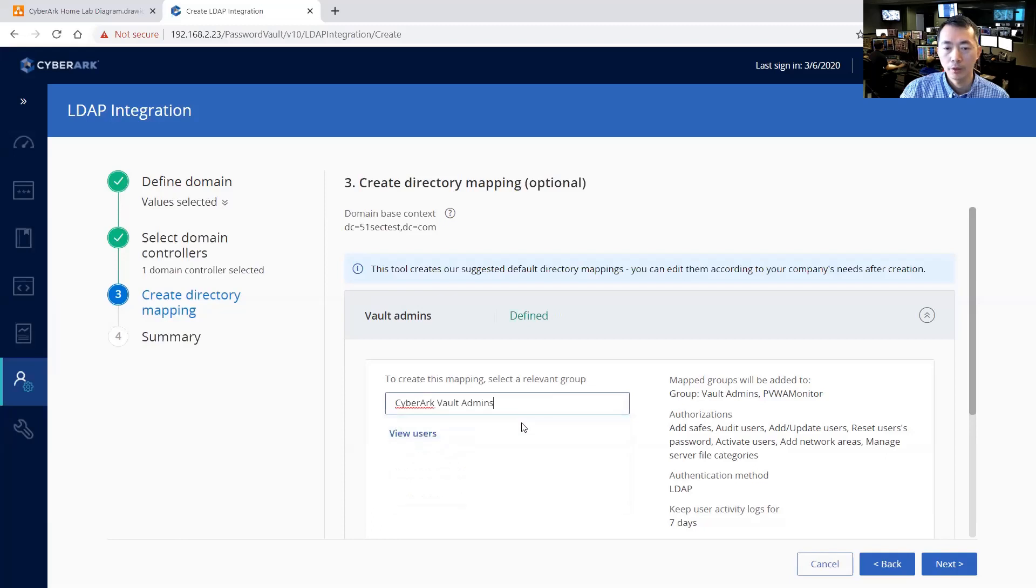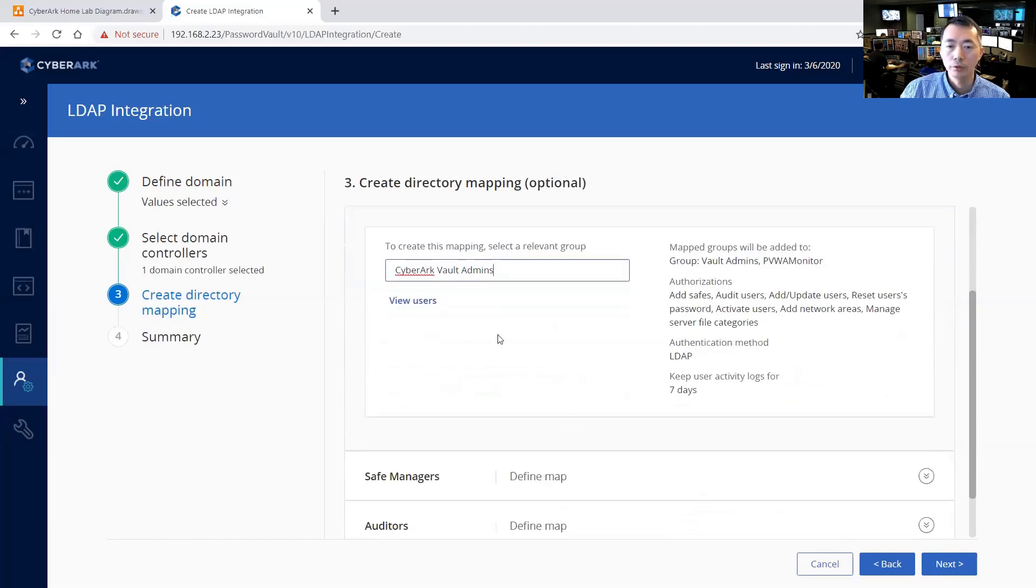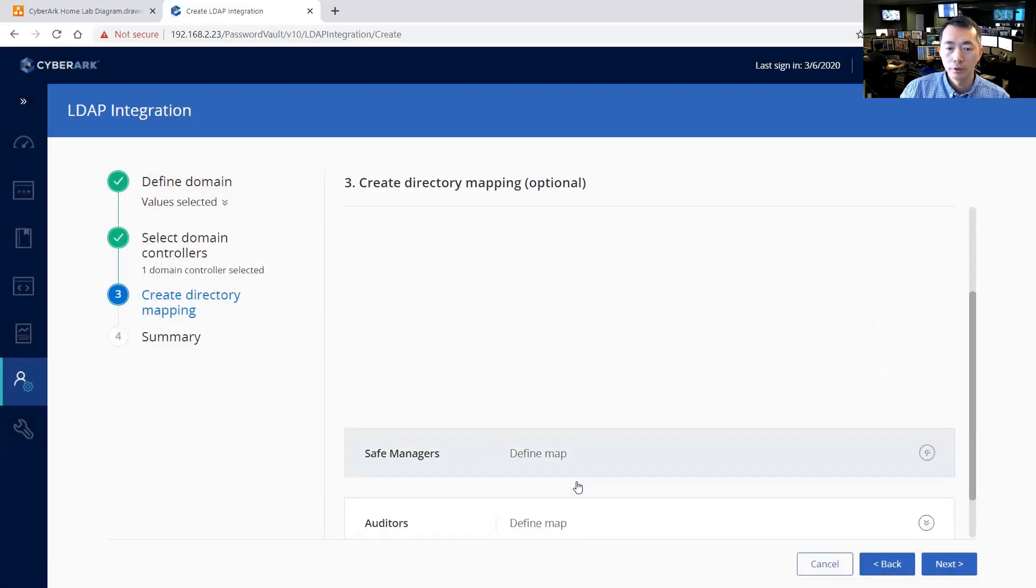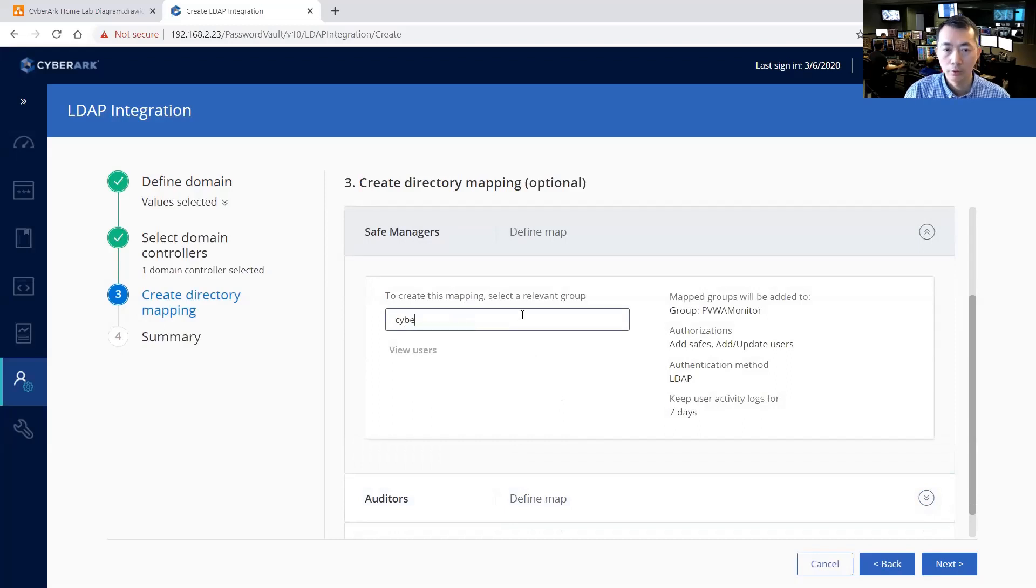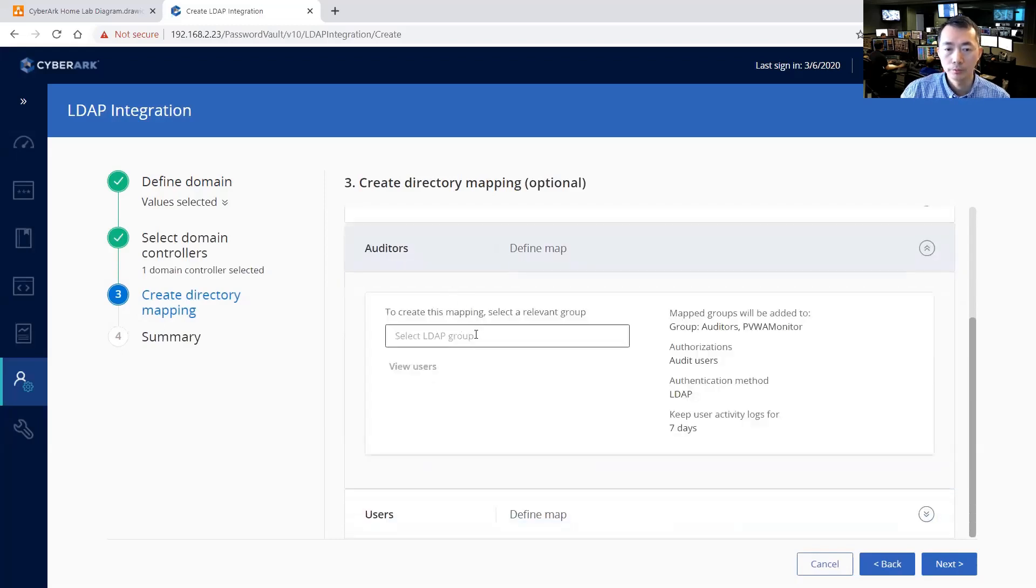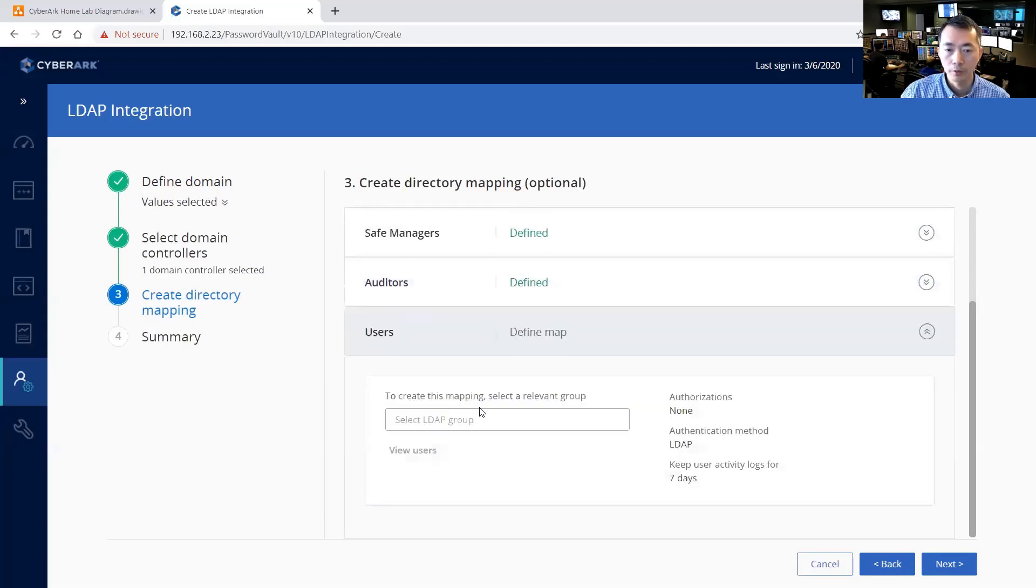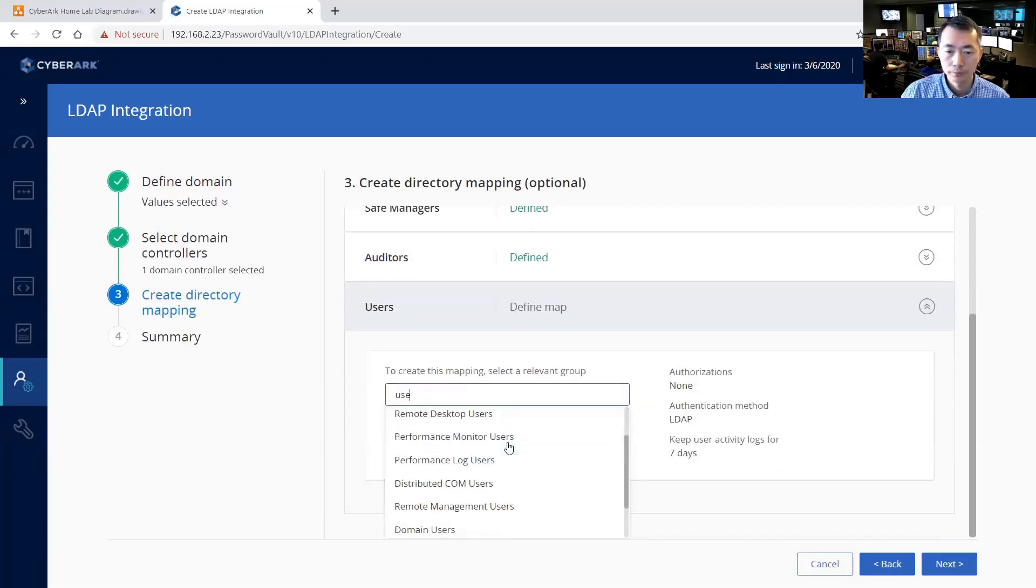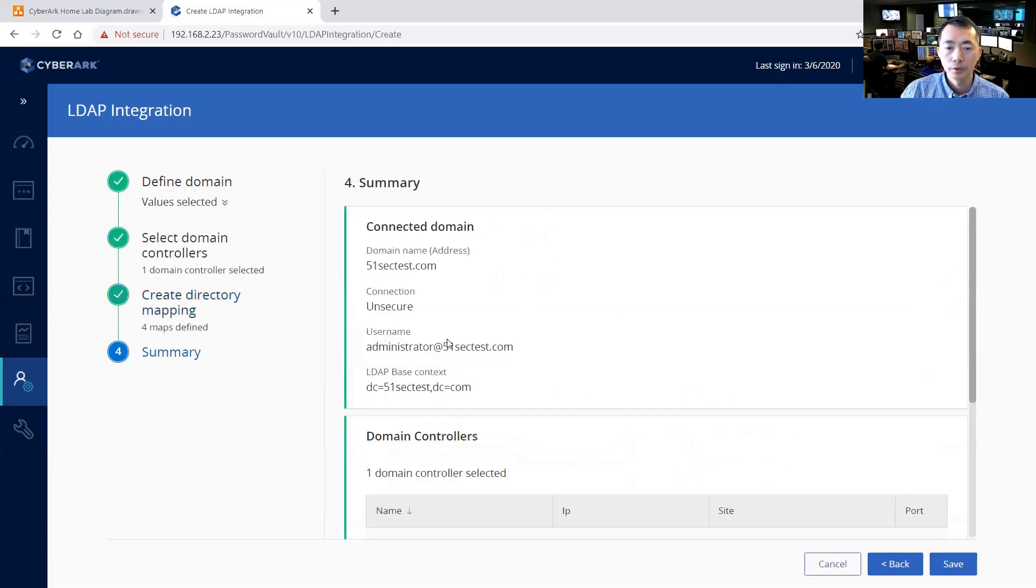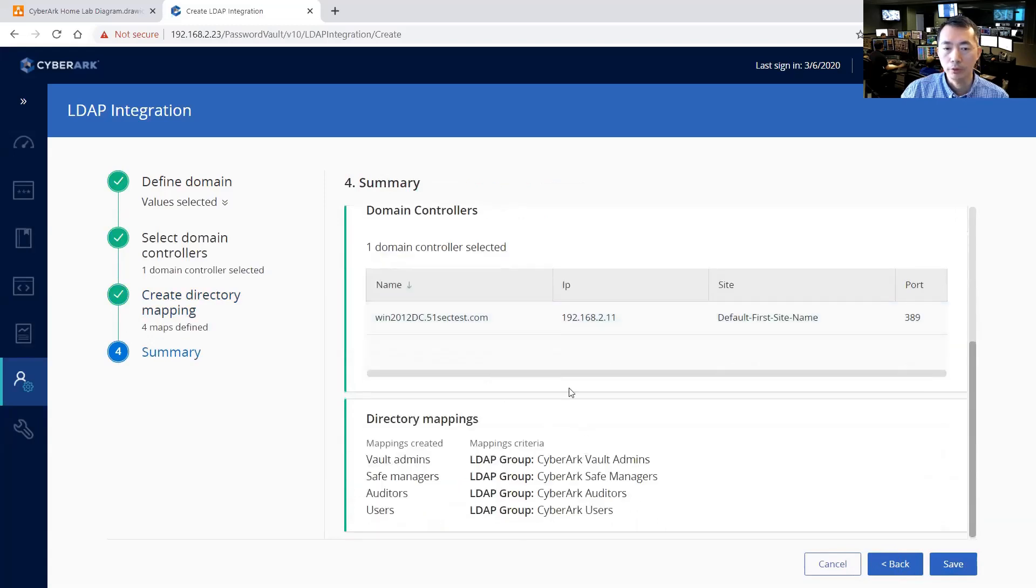Directory, so now we just need to type the name and they will ultimately search it for you. You can see the users on this group. Auditors. Users. So here is a summary for all your settings.